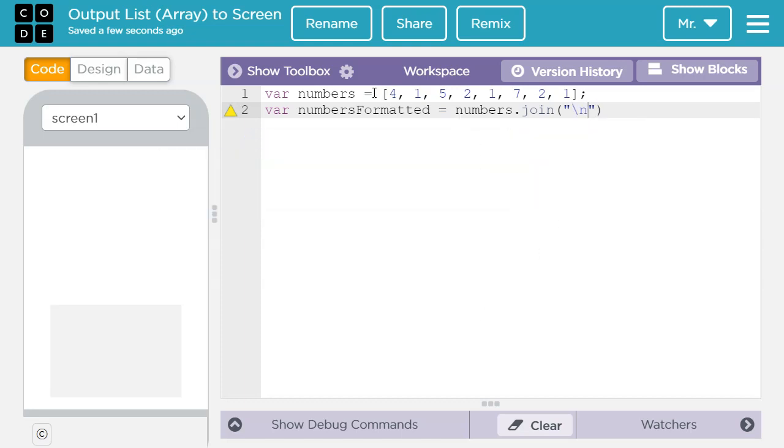And that means when it joins them into a single string it's going to put a backslash n in between each of them. And a backslash n just means it's going to go down to the next line. So that way each element will be on its own line.